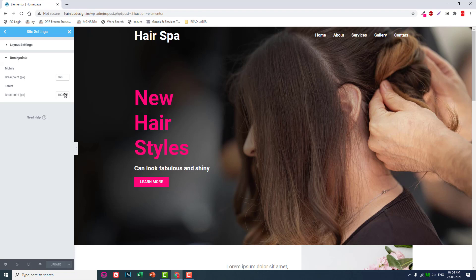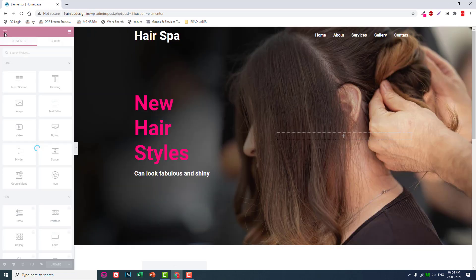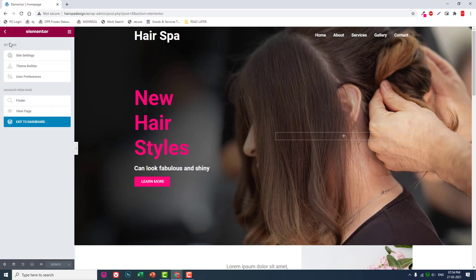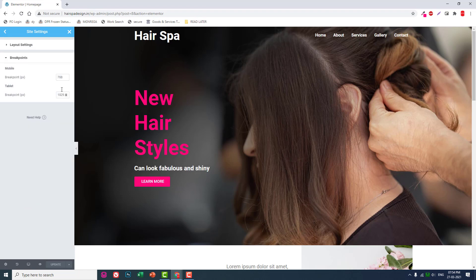Go to site settings, then layout settings, and you'll find the breakpoints there. I hope this simple short video is helpful, especially for beginners with Elementor and WordPress. If you find this video informative and helpful, please don't forget to like, share, comment, and subscribe to my YouTube channel.